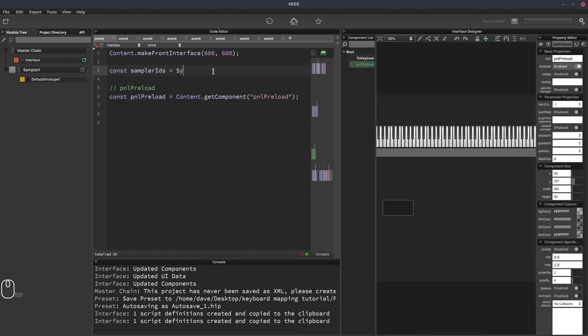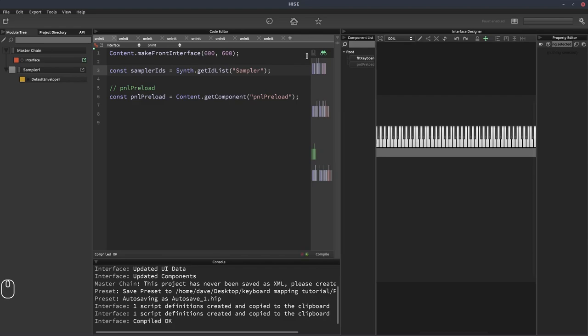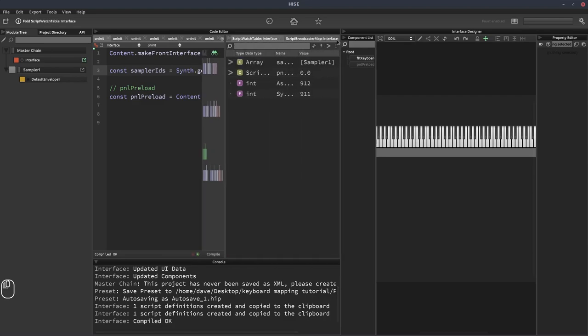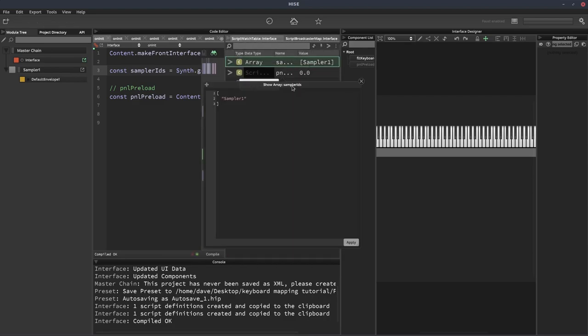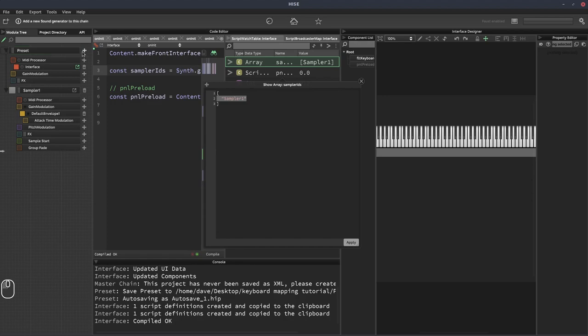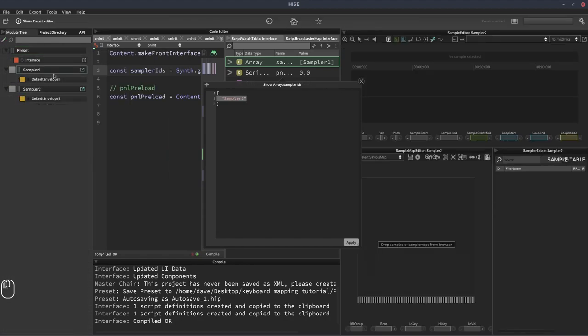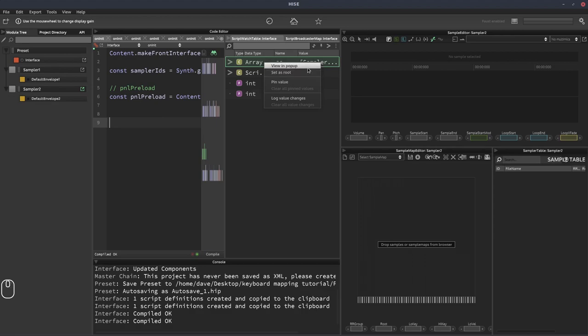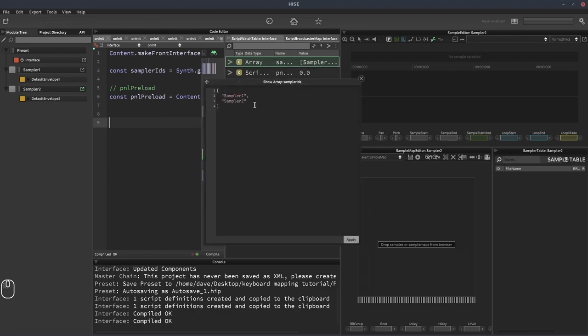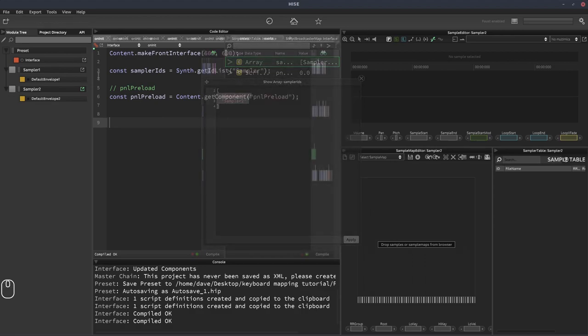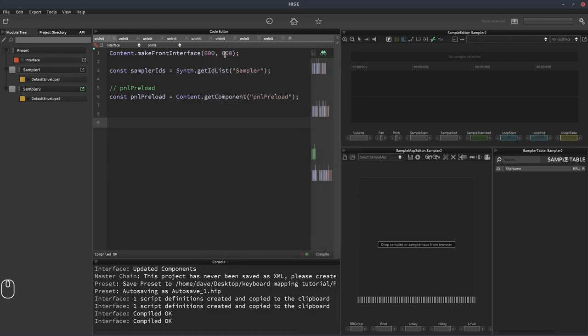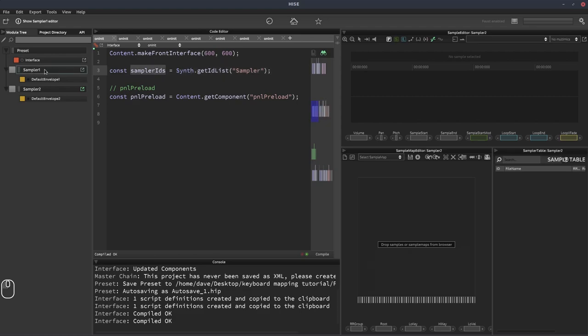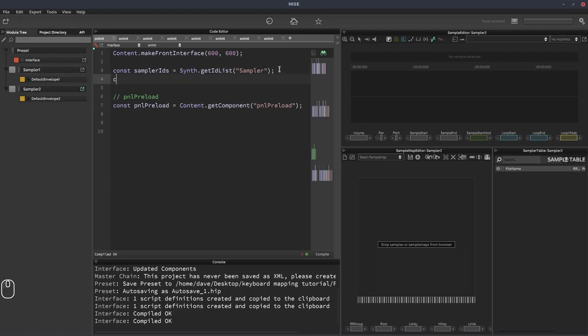And we're going to do that using the function synth.getIDList. And we're going to pass in the word sampler. If we open the script watch table, we can see our sample IDs array and it's got one ID in it currently, which is sampler one. If I add another sampler and recompile and reload this, we can see we've now got two sampler IDs in our array. And it doesn't matter what we call these samplers, their IDs will always be added to that array. So this function here, getIDList is what's creating this sampler IDs array.